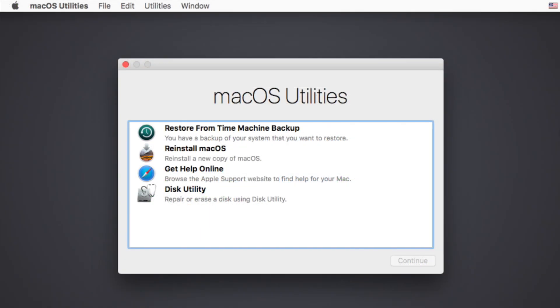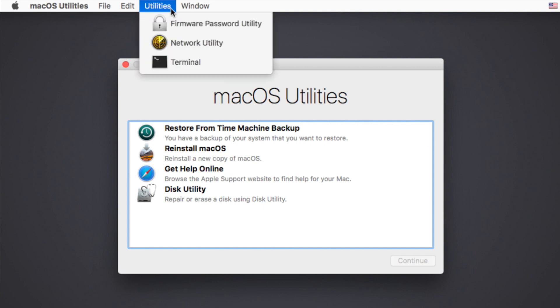Firstly, go to reboot the Mac and press Command plus R key simultaneously after you hear the startup chime. Then you'll boot into recovery mode. You'll get the utilities window. You need to press the Utilities menu at the top of the window and choose Terminal option from the drop-down box.